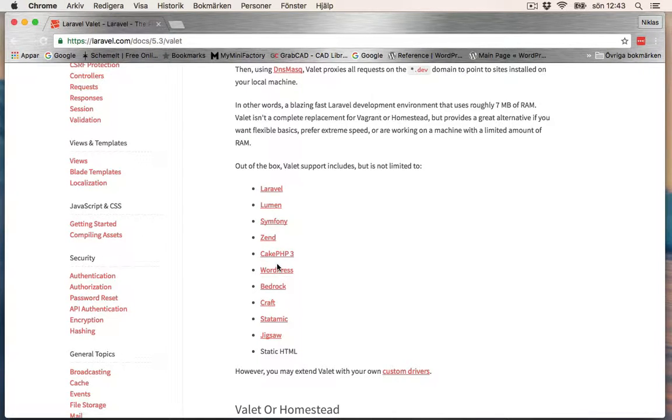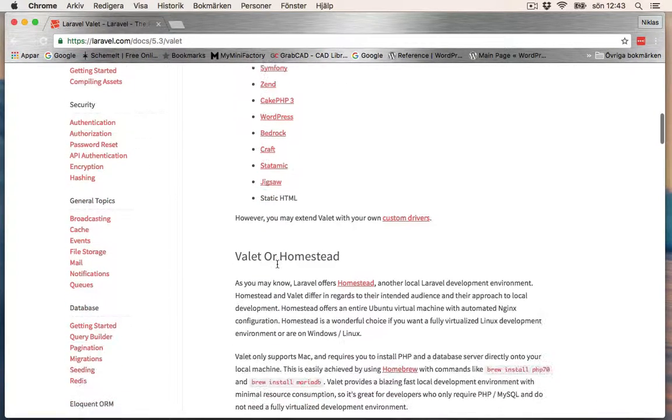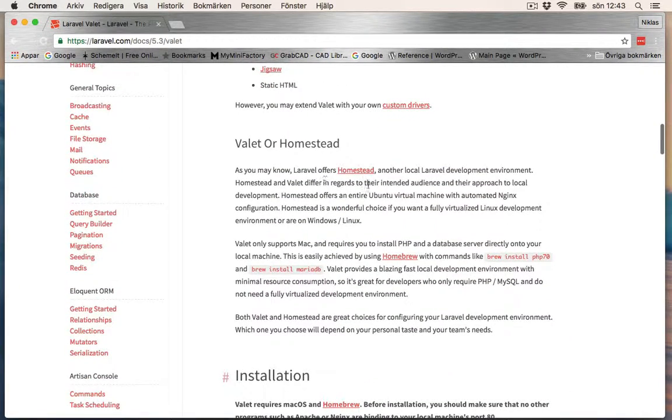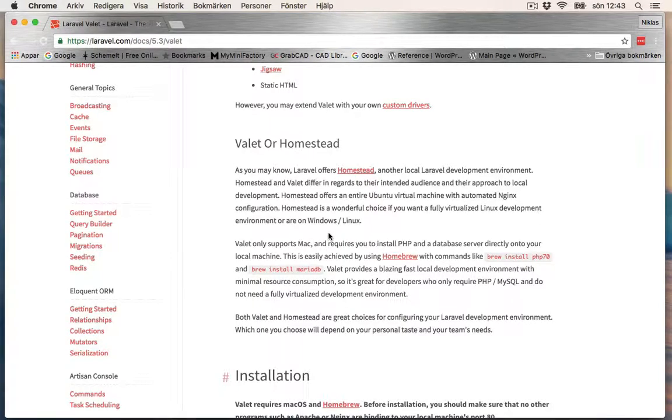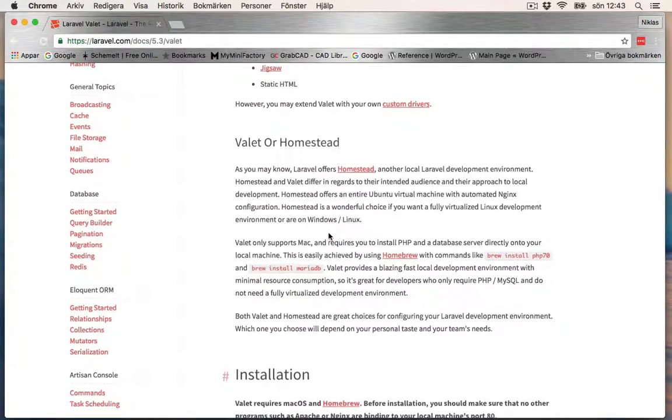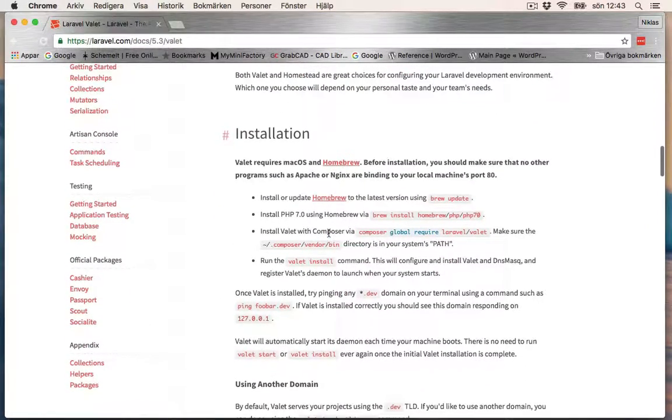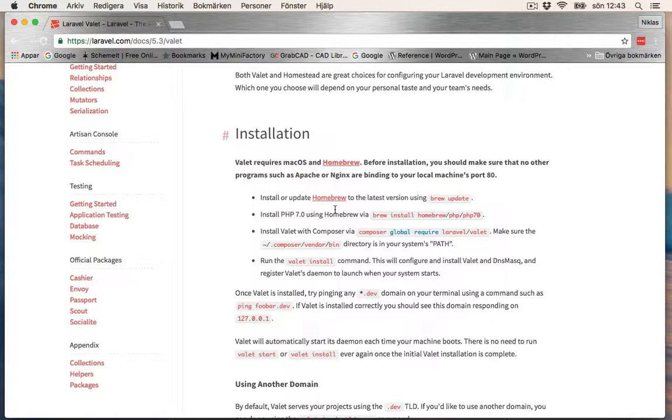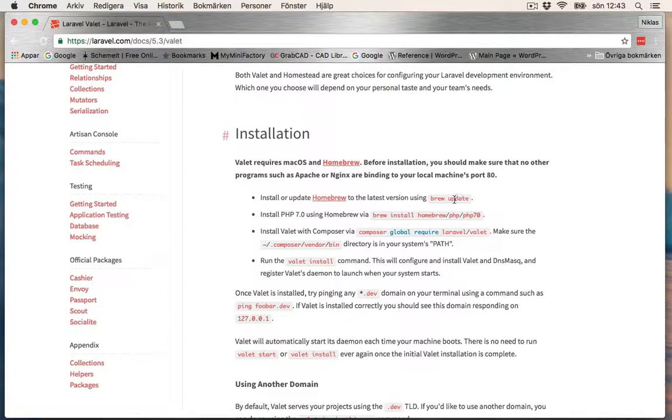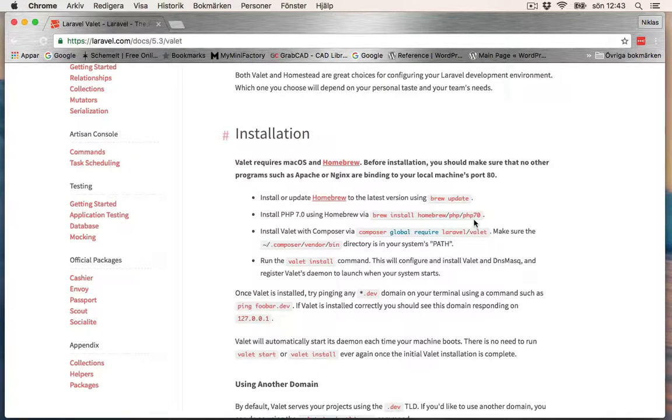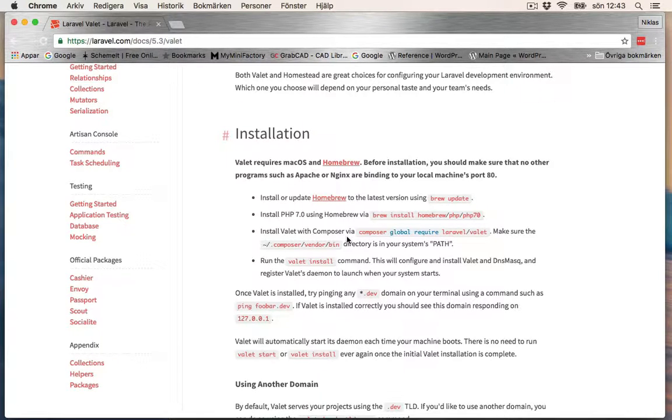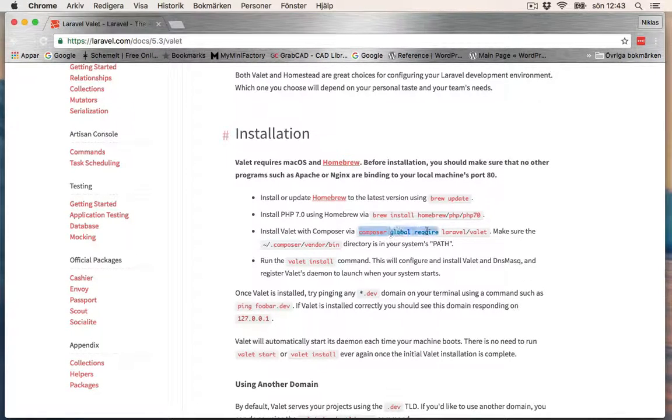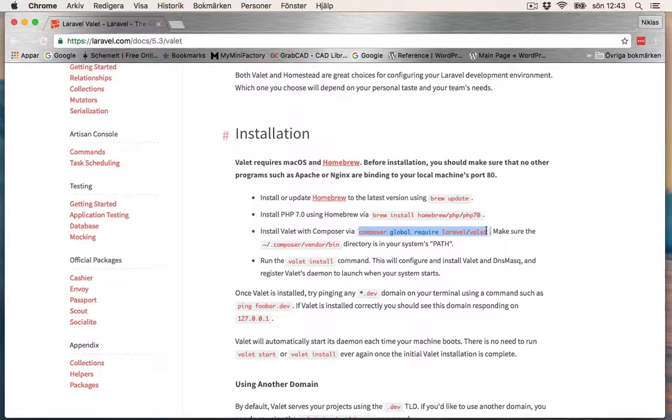Valet or Homestead—here it explains why you should use Valet or Homestead. Here's the installation documentation. We have already installed Homebrew and the latest version of PHP 7, and we've also installed MariaDB. So now let's just install Valet: composer global require laravel/valet.